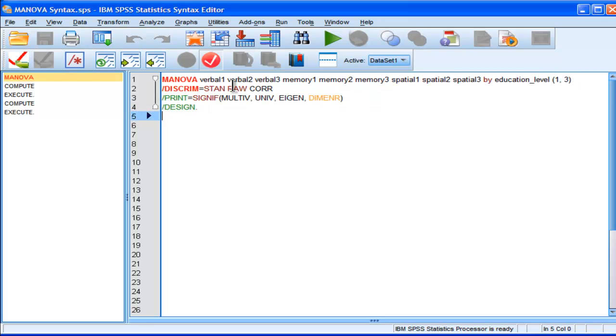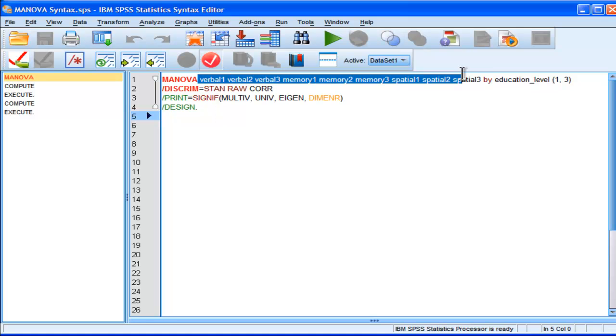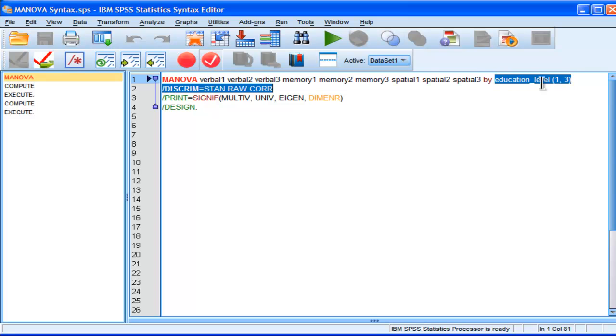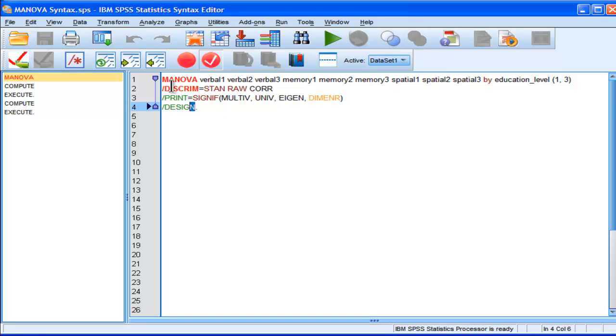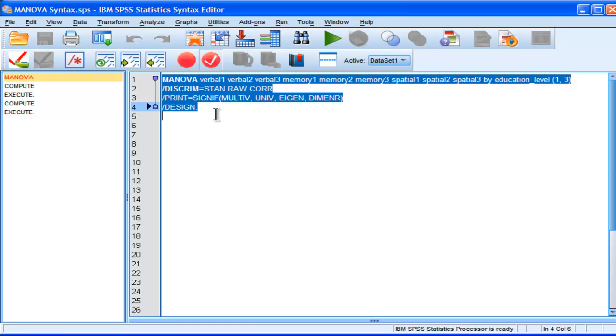So, it's basically MANOVA, and I'll also put some description. It's basically all the dependent variables by the independent variable, and I've got one to three levels. Okay, and then I've got some other stuff here that I'm going to look at to actually make for a meaningful MANOVA analysis. So, I'm going to highlight this, and then I'm going to run it as a selection.